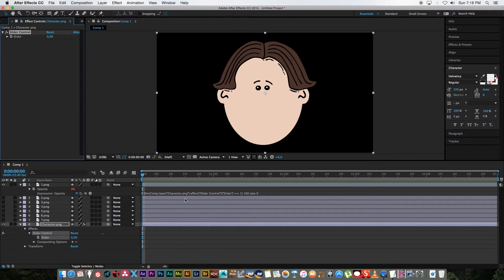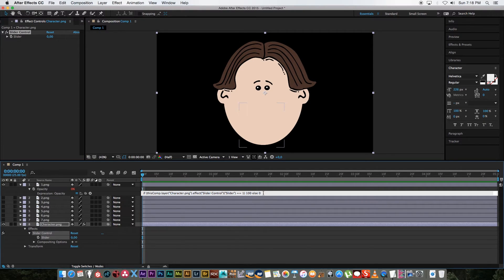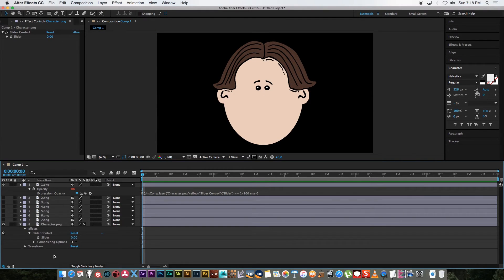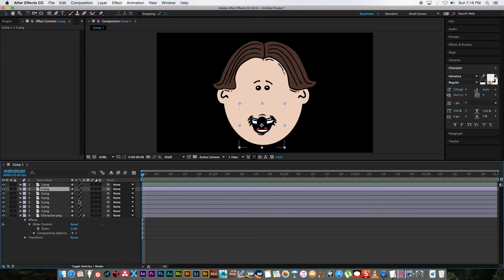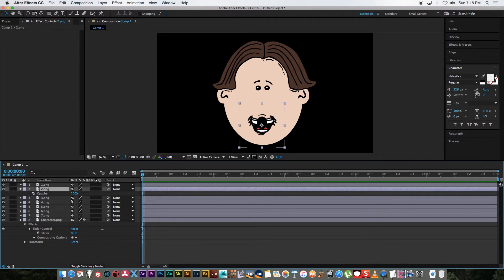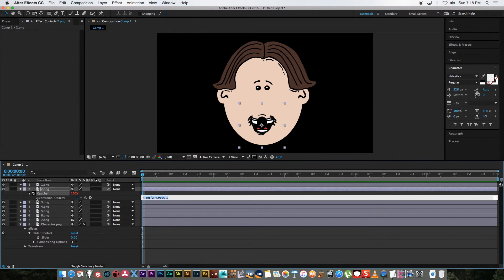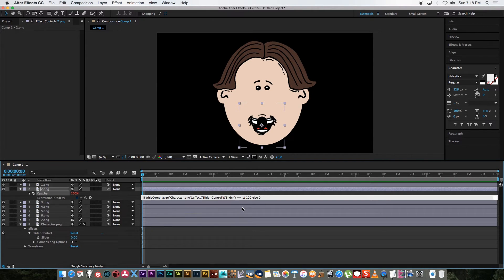I'm going to set this back to zero for now and then I'm just going to copy this expression so just highlight it and copy it. And then I'm going to do the same to all the other layers. Let me just unhide all these layers. So second mouth, press T for opacity, hold in alt, click on the stopwatch and just paste that.